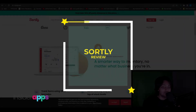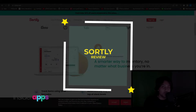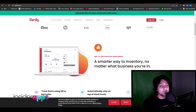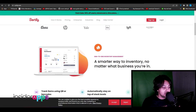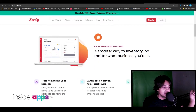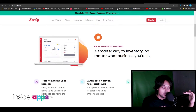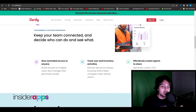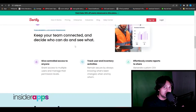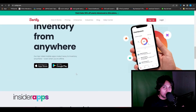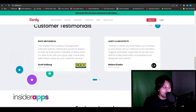Sortly complete review. In this video I will tell you all that you need to know about Sortly and all of its pros and cons, features, and pricing. When you come to sortly.com, this is the dashboard you're going to see. You can track items using QR and barcodes, automatically stay on top of your stock levels, be updated anytime and anywhere, keep your team connected, and they also have mobile applications for both iOS and Android.